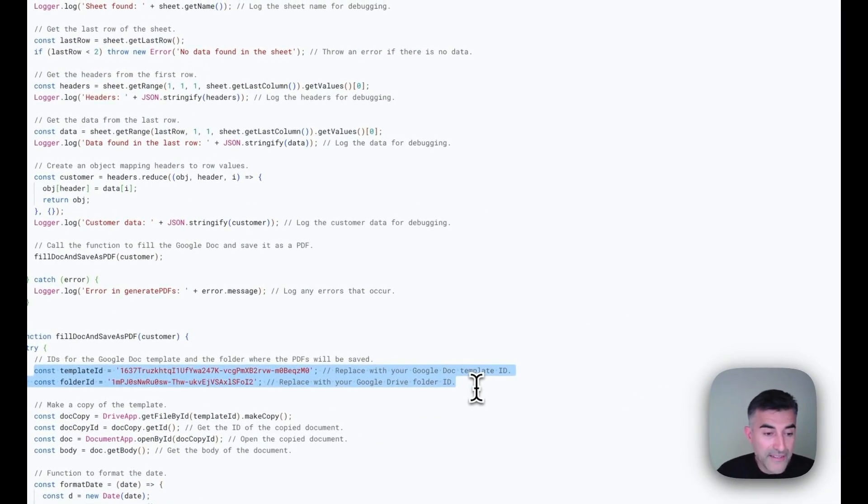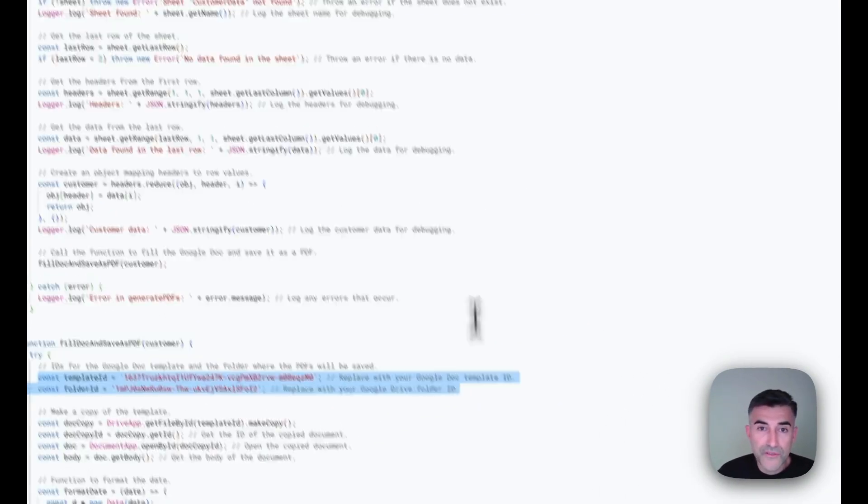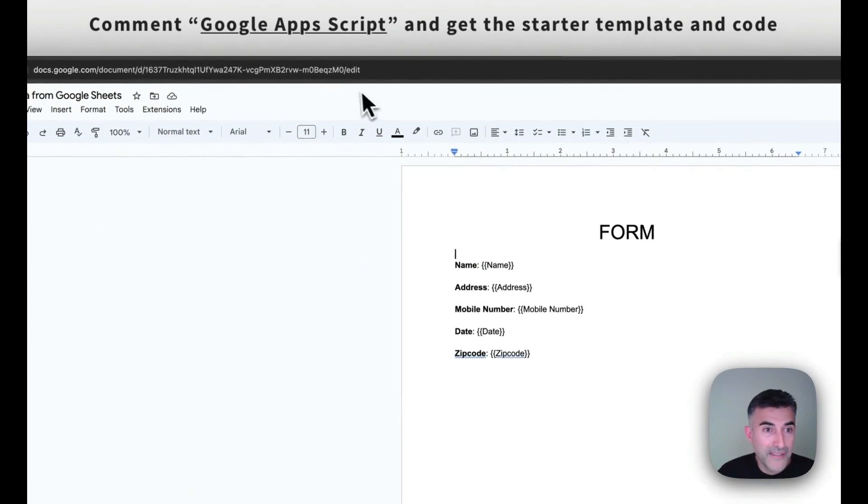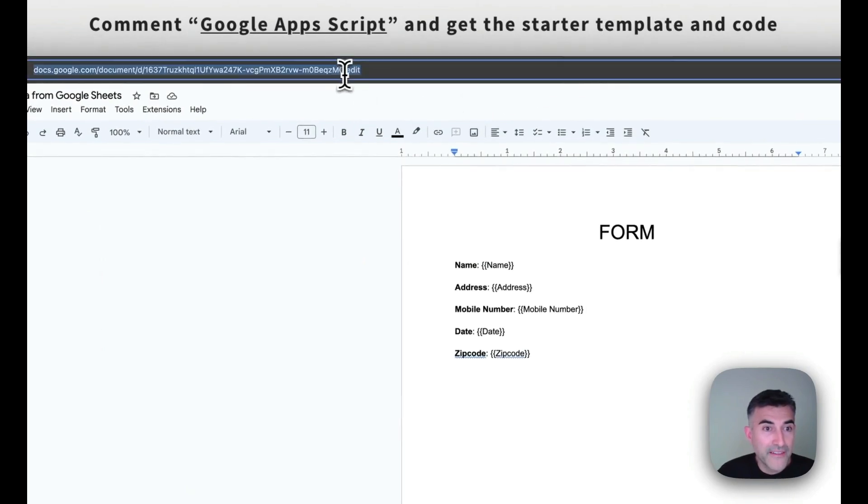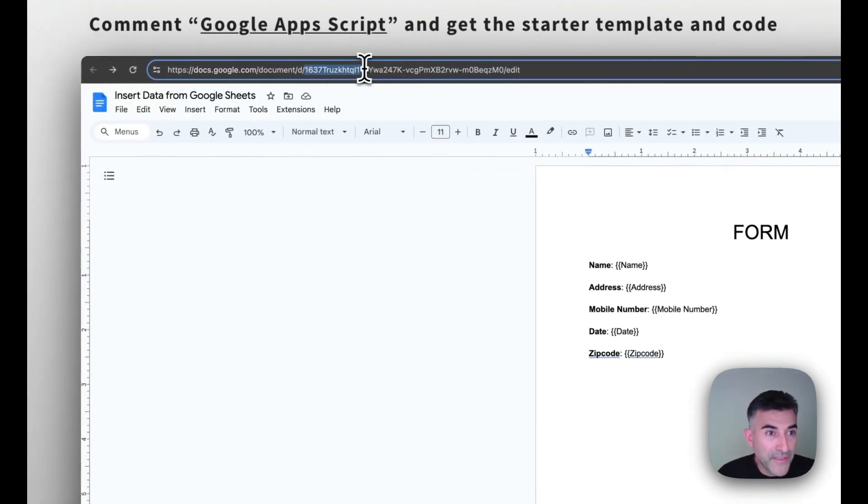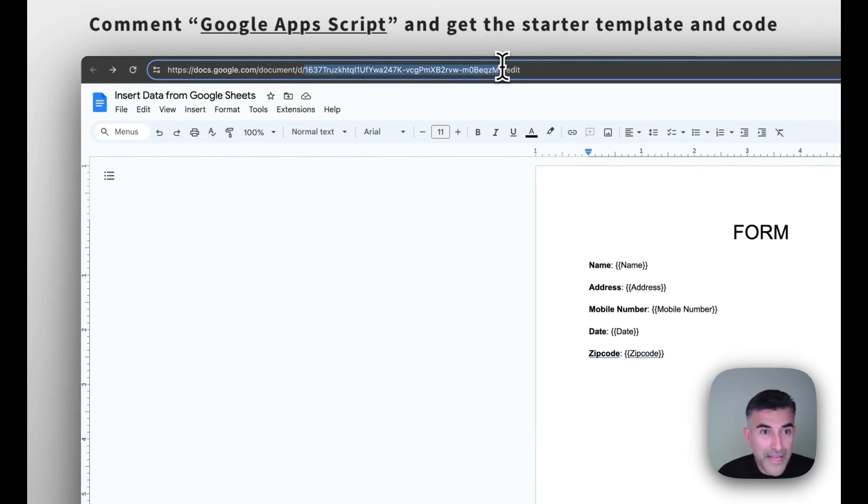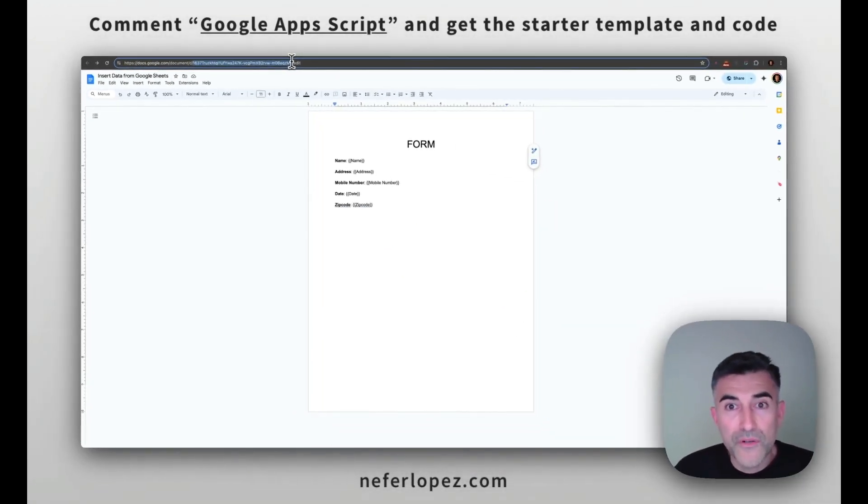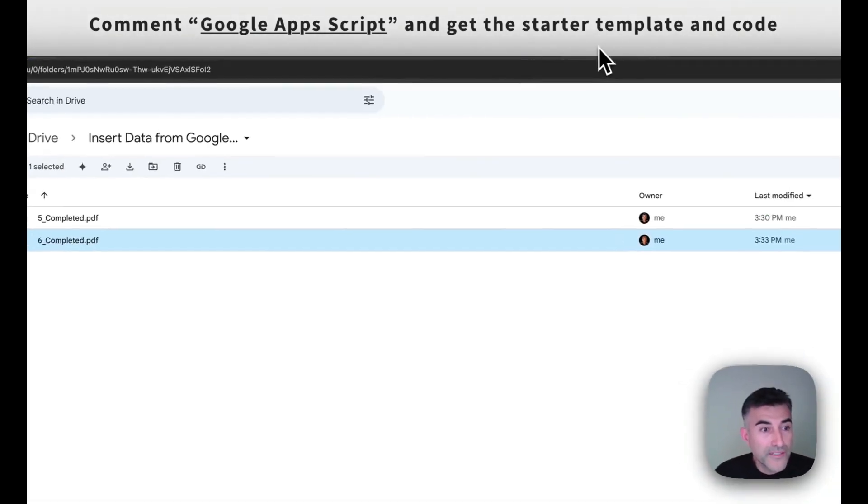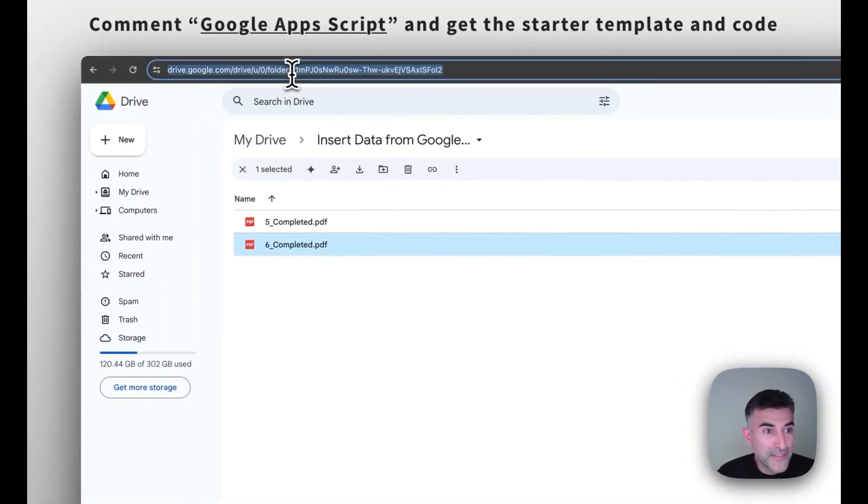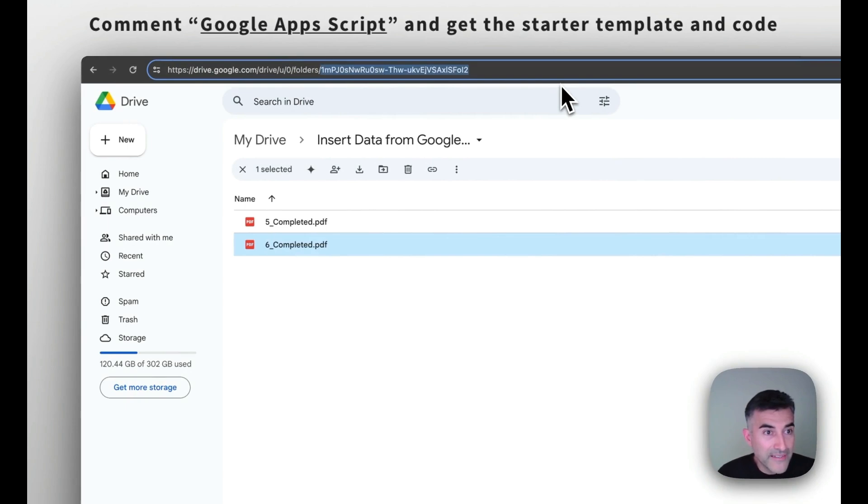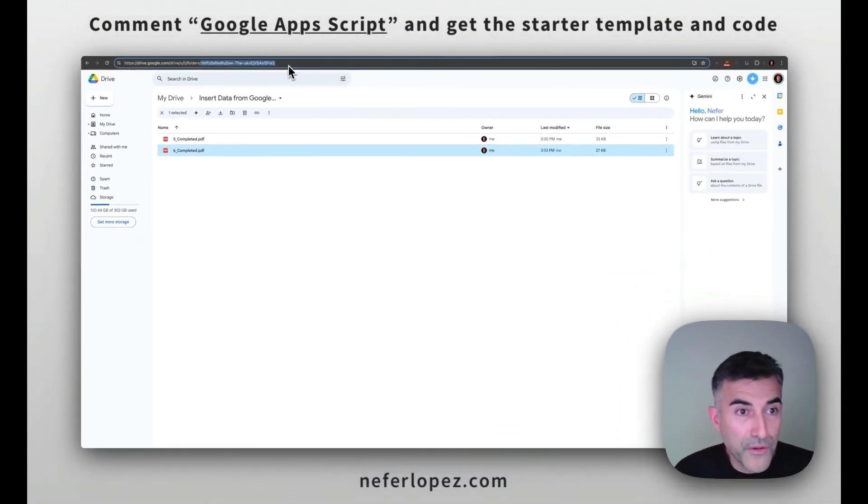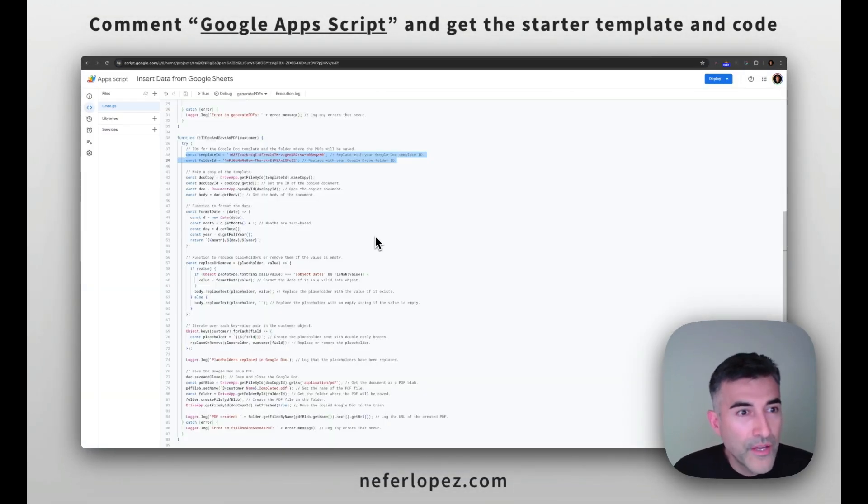And to get that ID, what you need to do is head over to your Google Doc template ID and then just grab this text string right after that D forward slash and then paste it into your Google Apps Script. And then also for your folder, it'll be after the folders forward slash. So it's pretty much the end of your URL. So that takes care of the script.